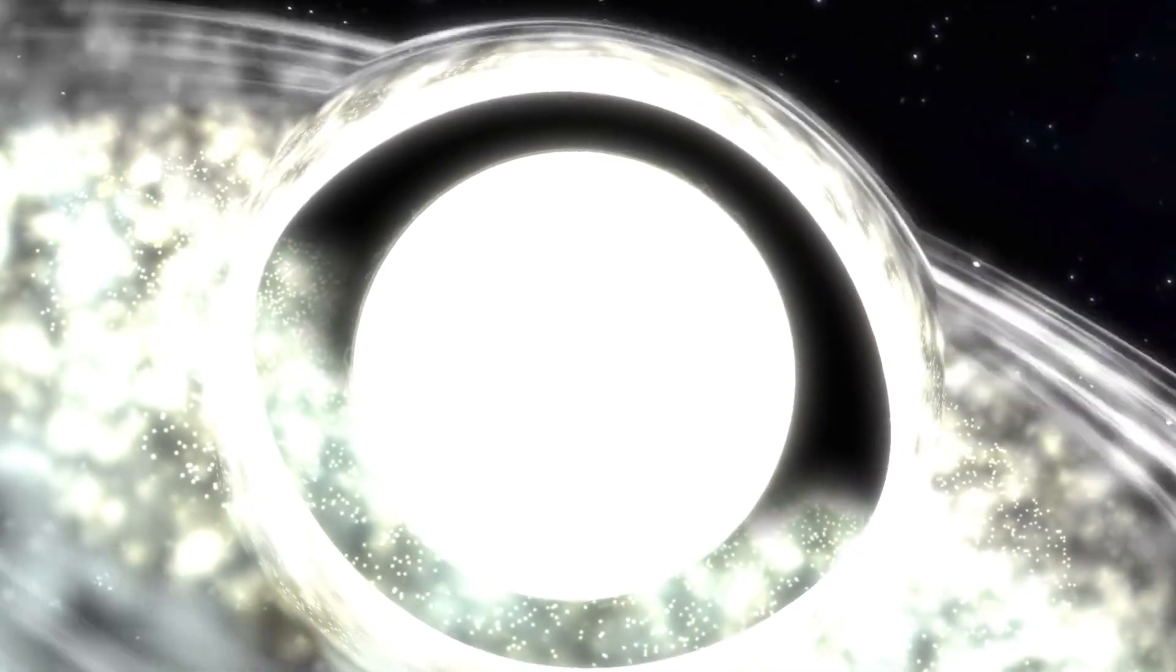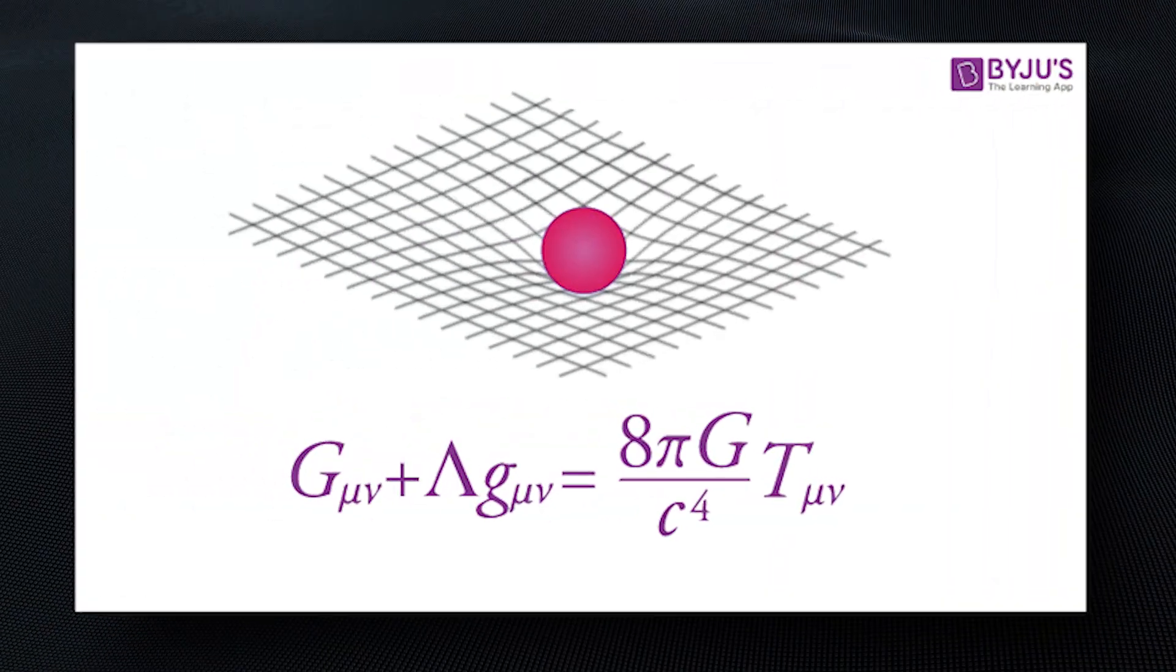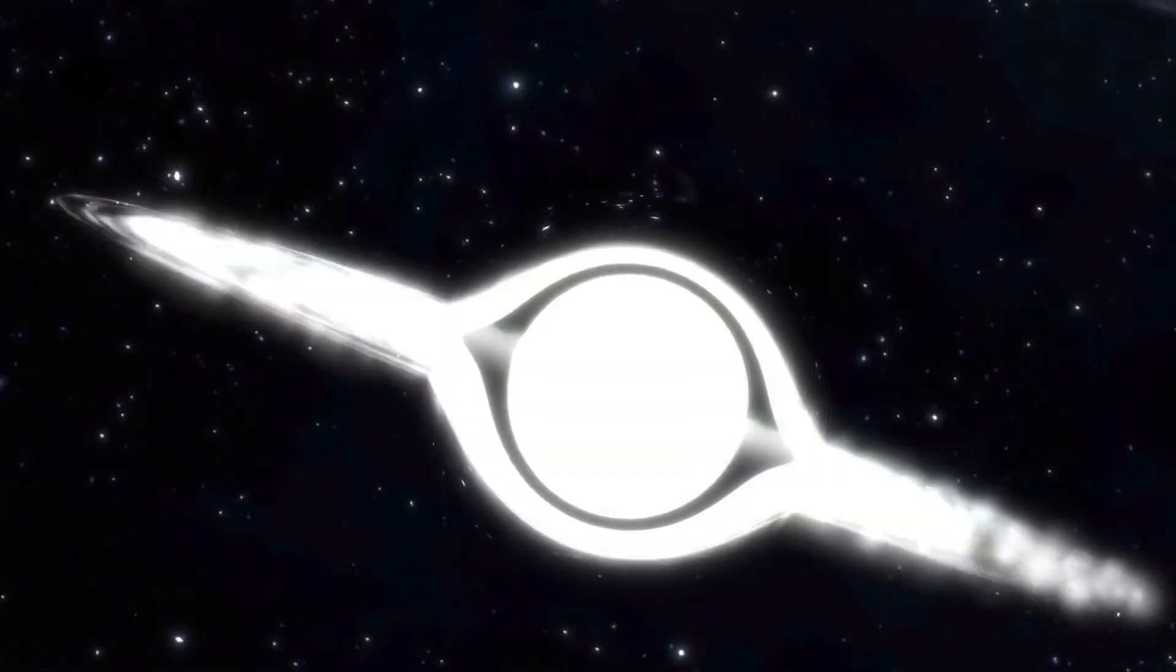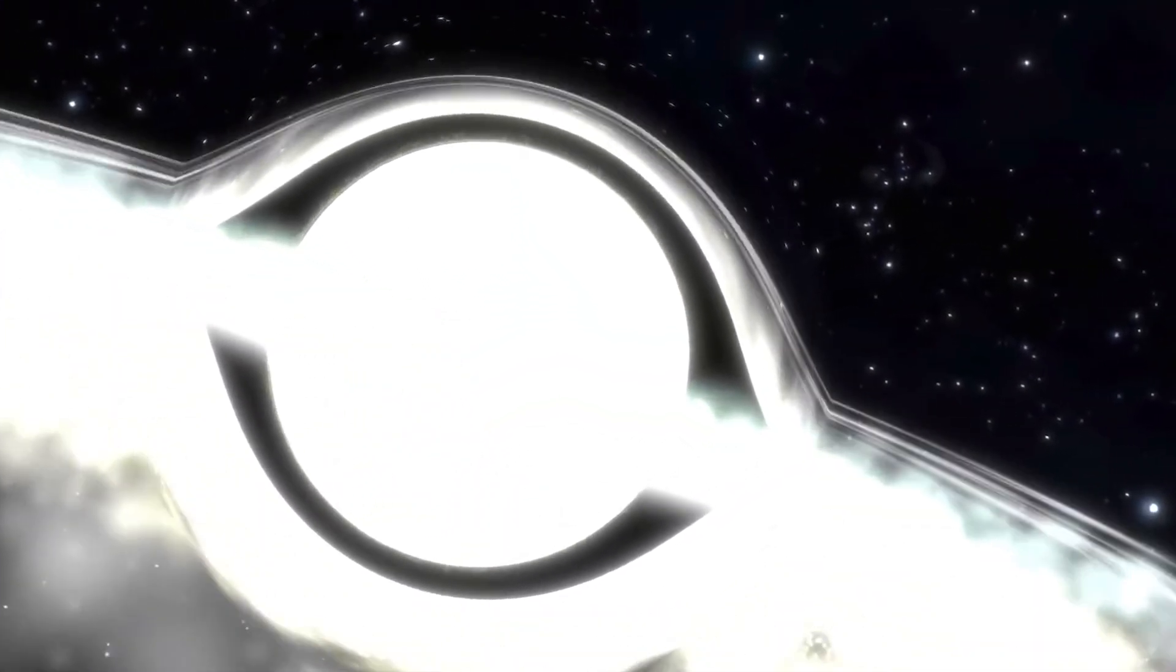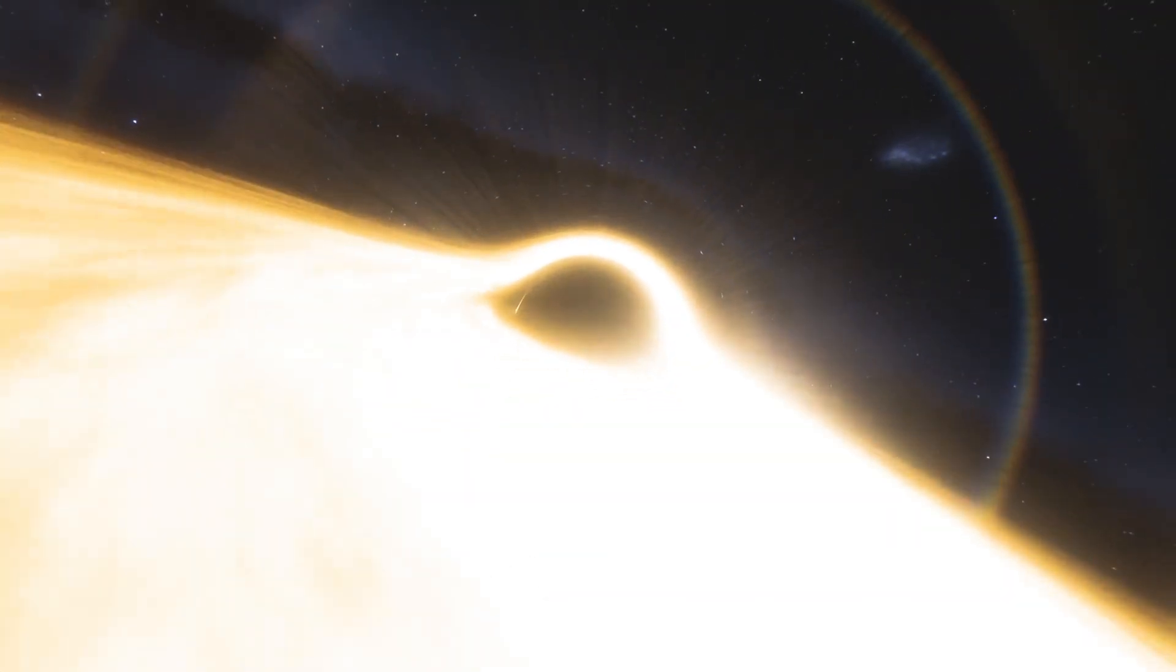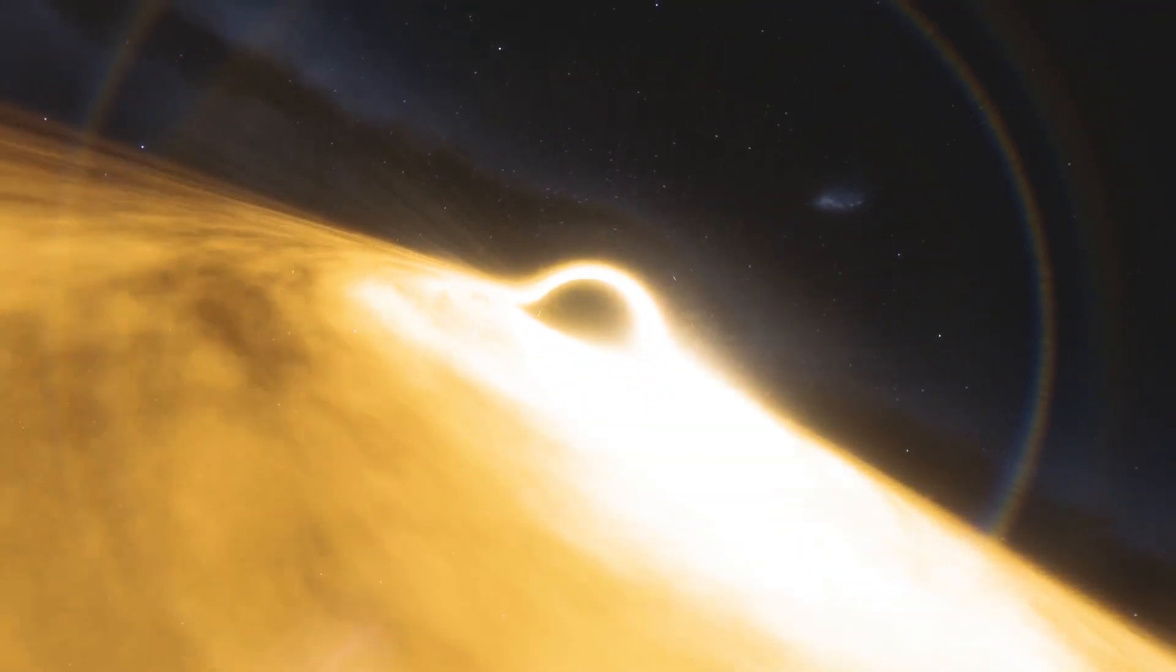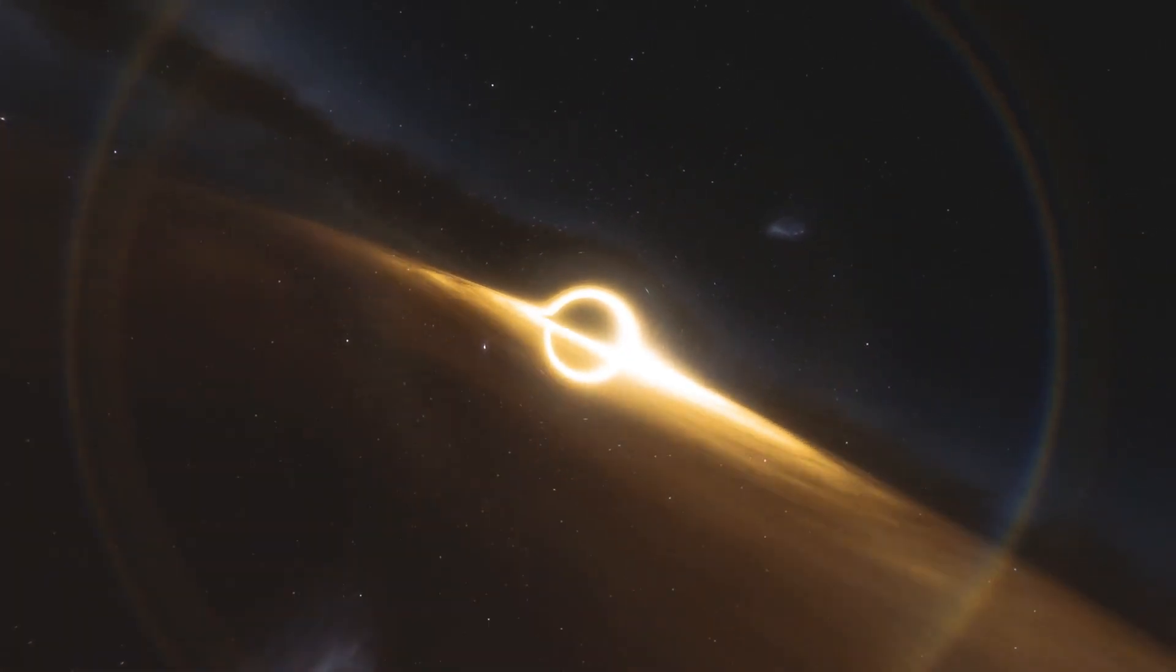The concept of white holes comes out of solutions to equations in Einstein's theory of general relativity. These solutions describe eternal black holes that have a second component connected to them, a white hole at the opposite end that serves as an exit point for matter and energy that disappears into the black hole.